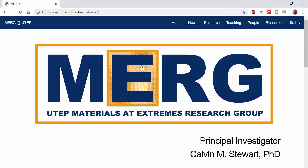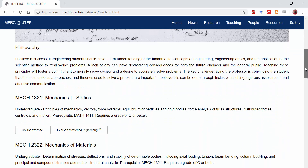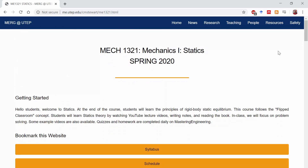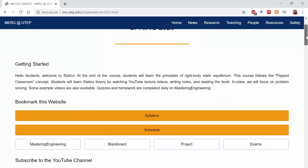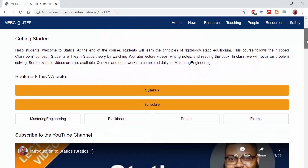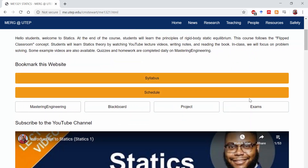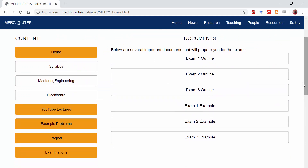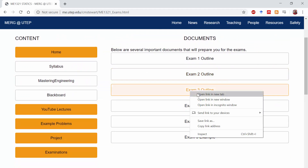Type that into your web browser, you'll get taken to my website, and then let's go to Teaching, and then from Teaching let's go to Statics. So now we're on the course website, and on this website we have pretty much all of the course content — syllabus, schedule, and materials for the exam. Let's click on the exam button, and then let's click on the Exam 3 outline and open that.